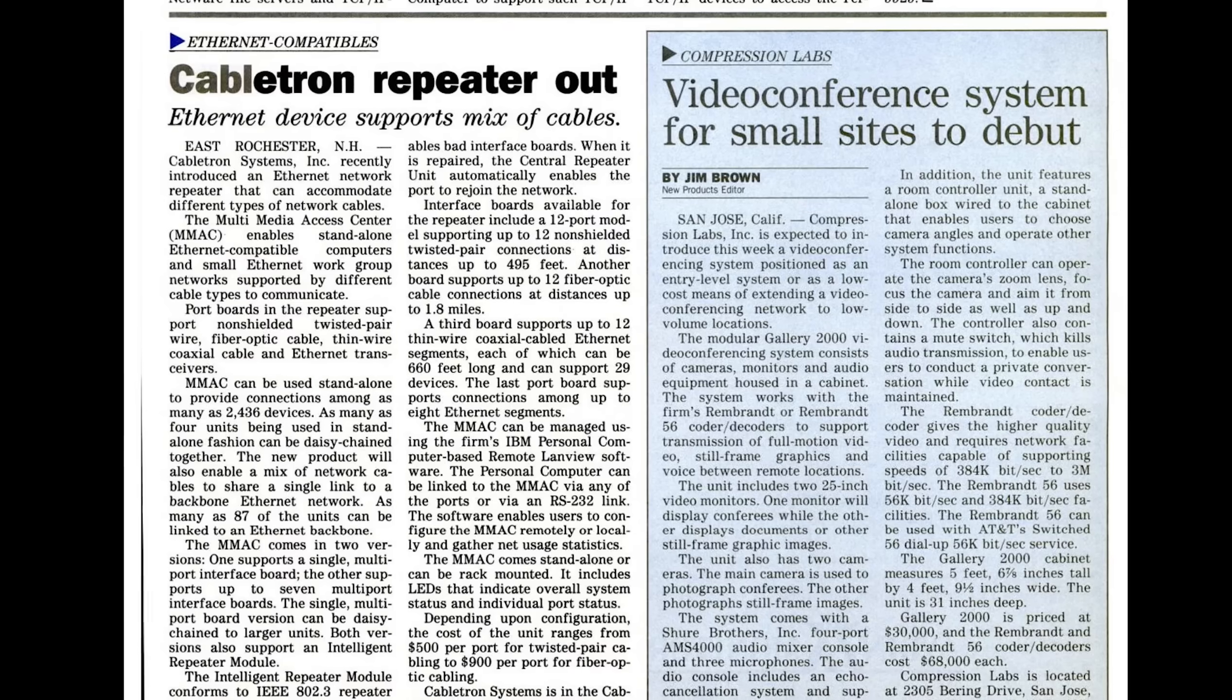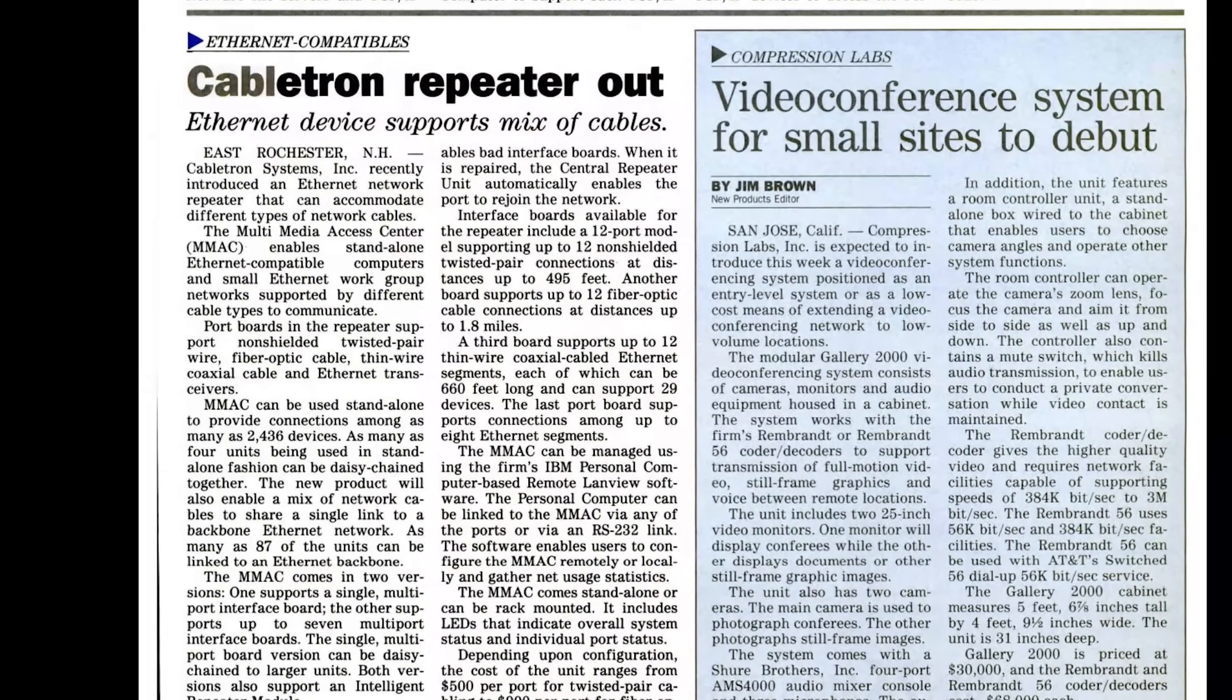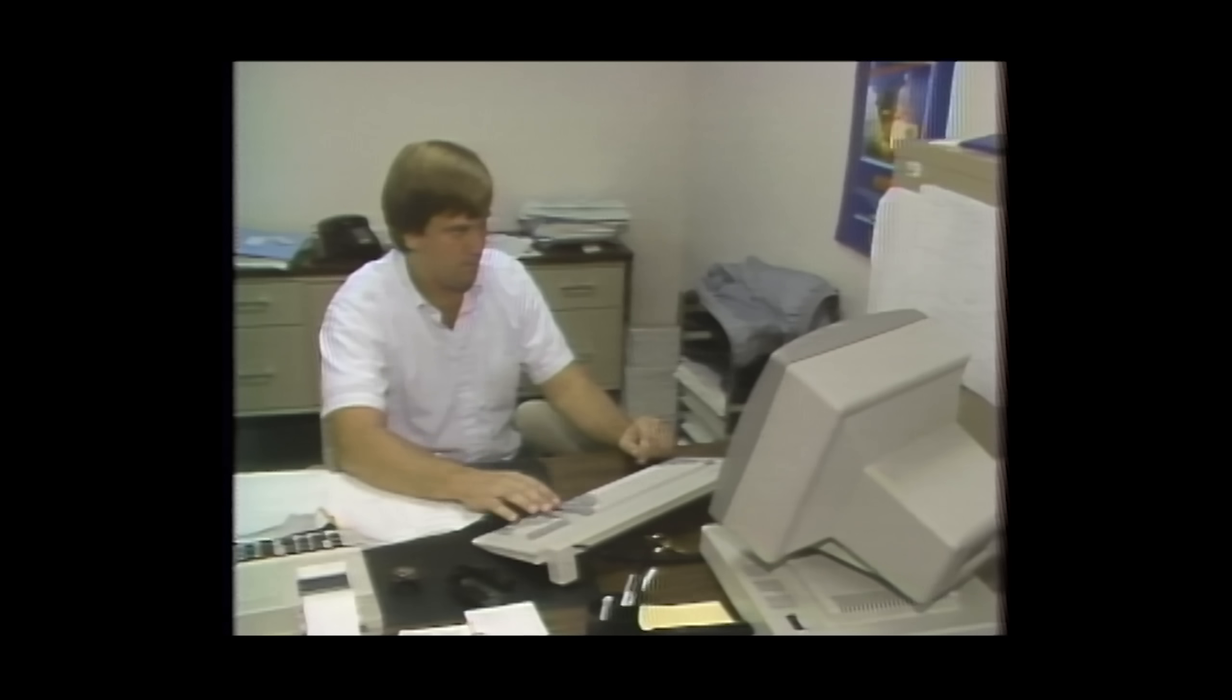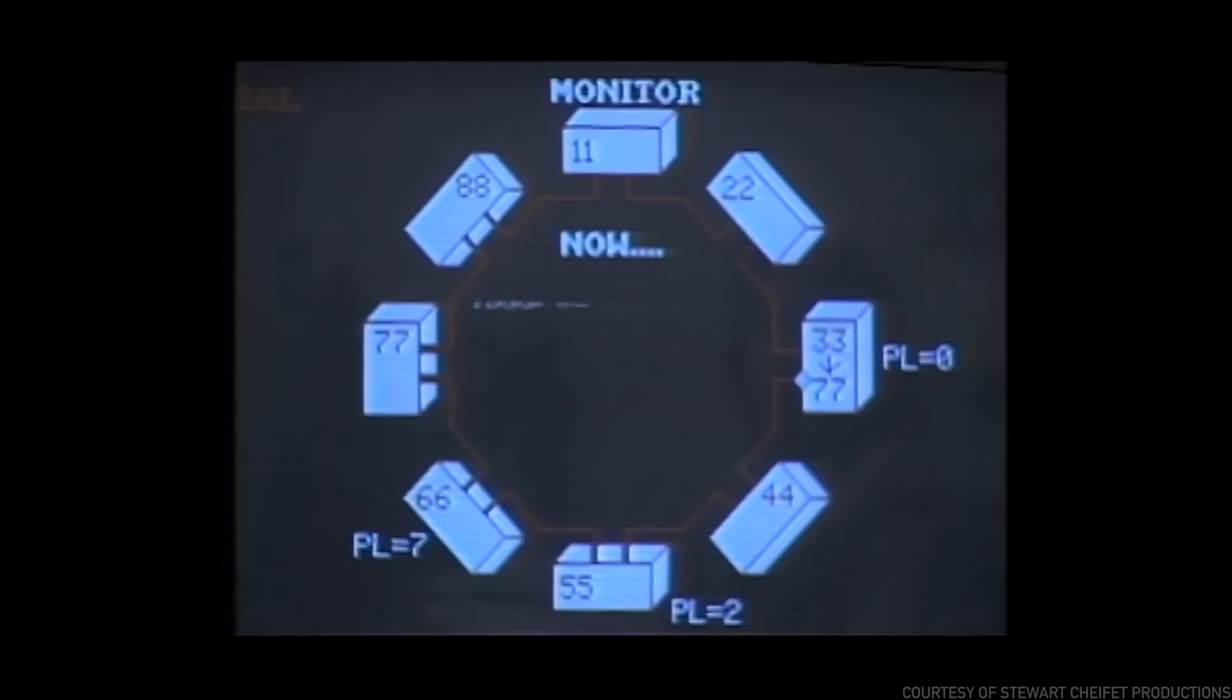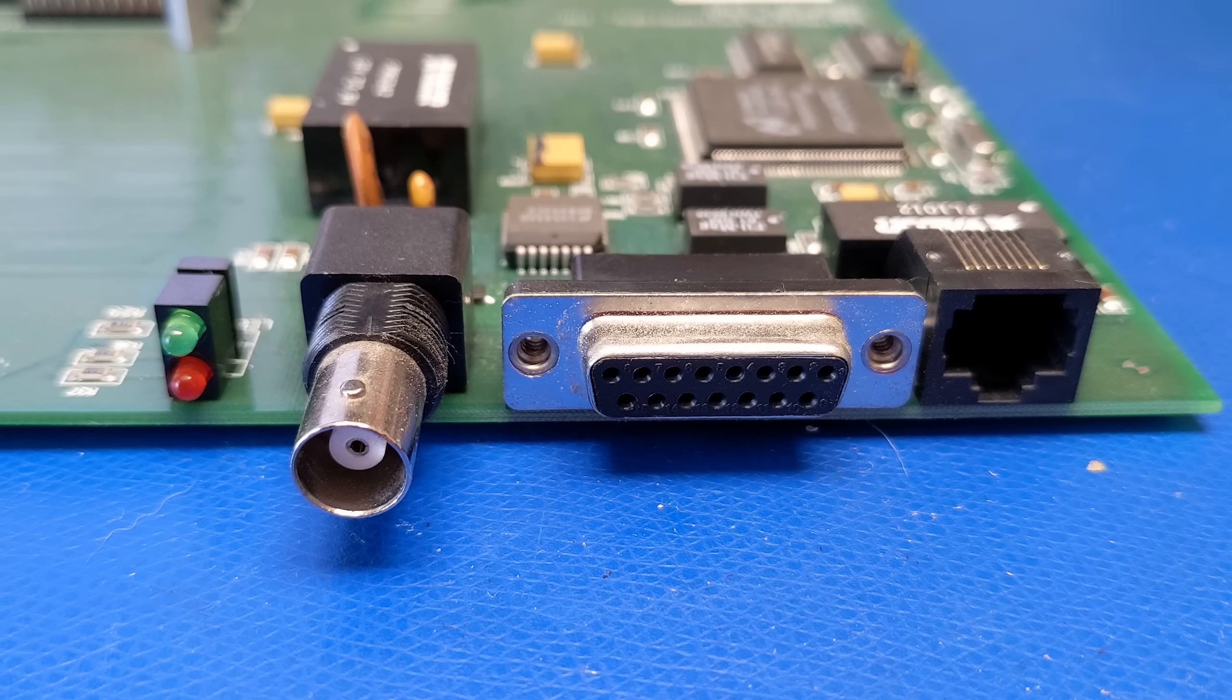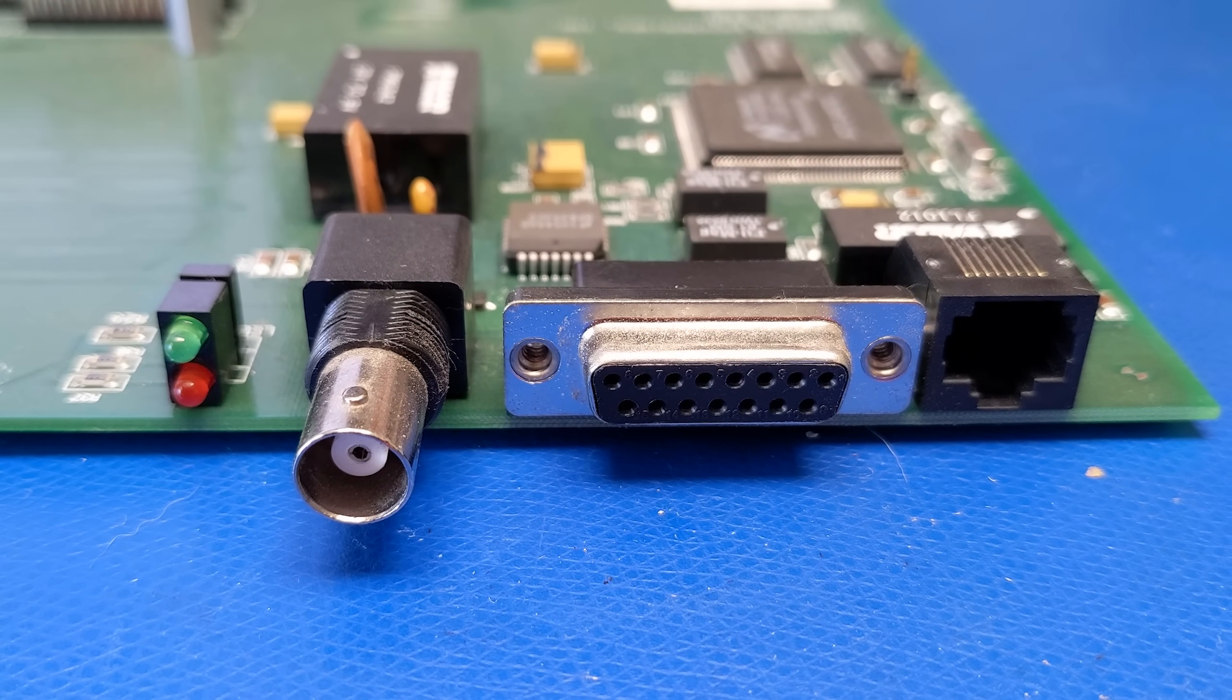The Multimedia Access Center, or MMAC, was introduced in 1988 when Ethernet did not have the dominance it does today. Through the early to mid-90s, it was common for college campuses and businesses to employ several different networking technologies, like Token Ring, FDDI, and Ethernet, in Thinnet, Thicknet, and Twisted Pair varieties.